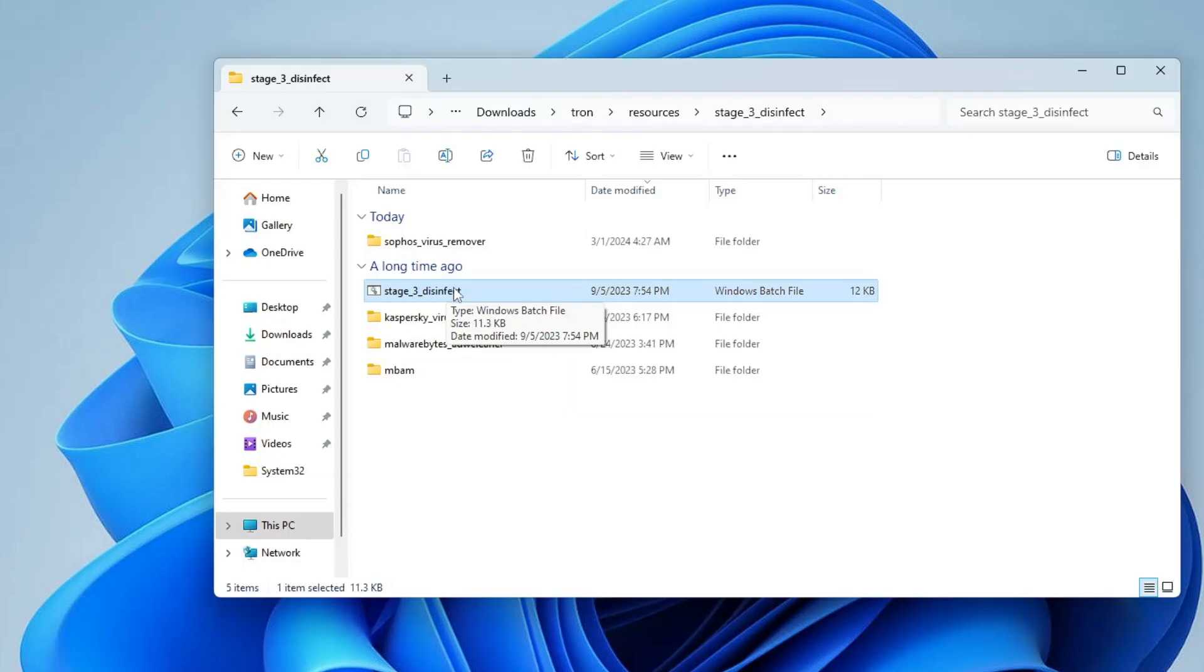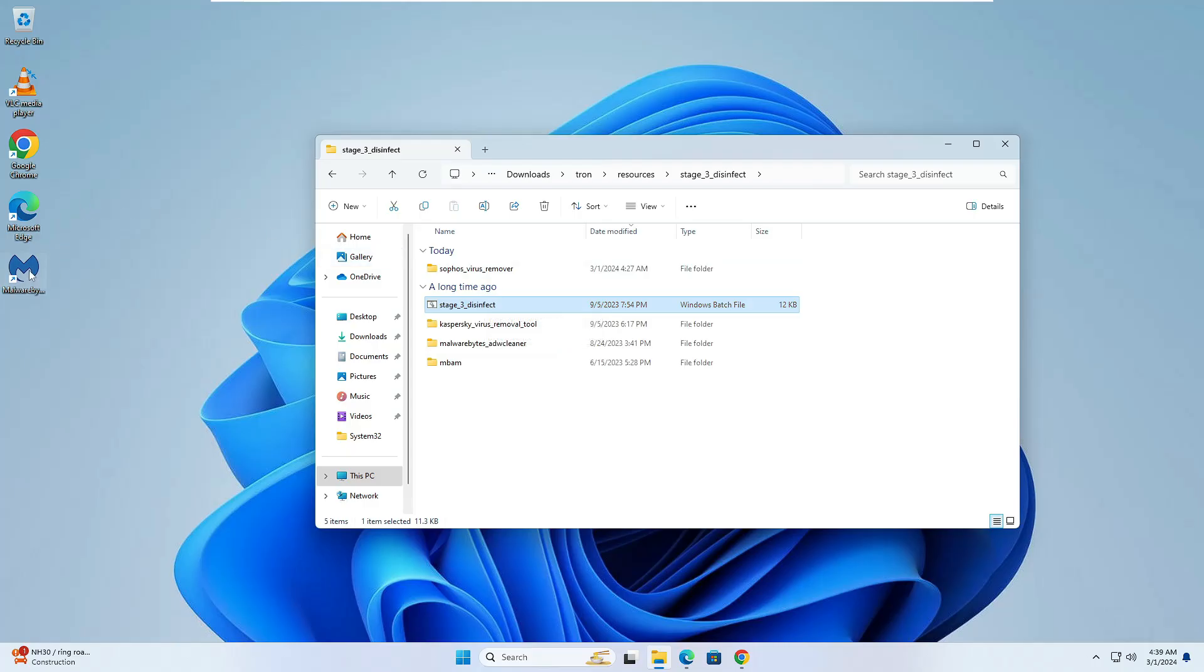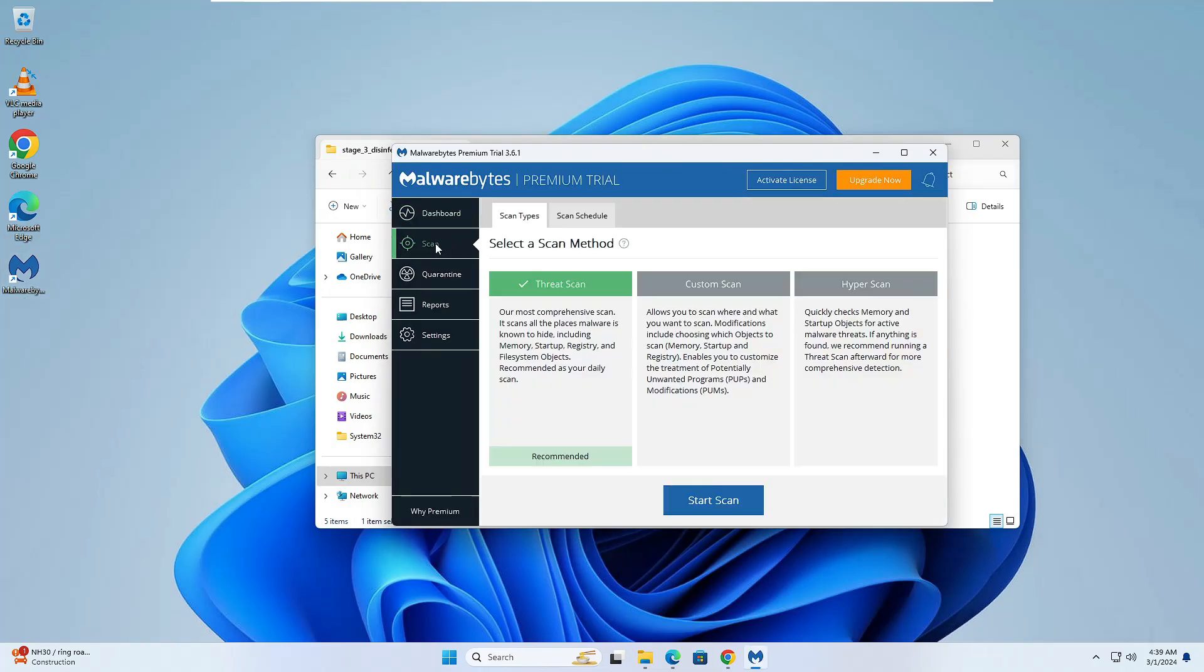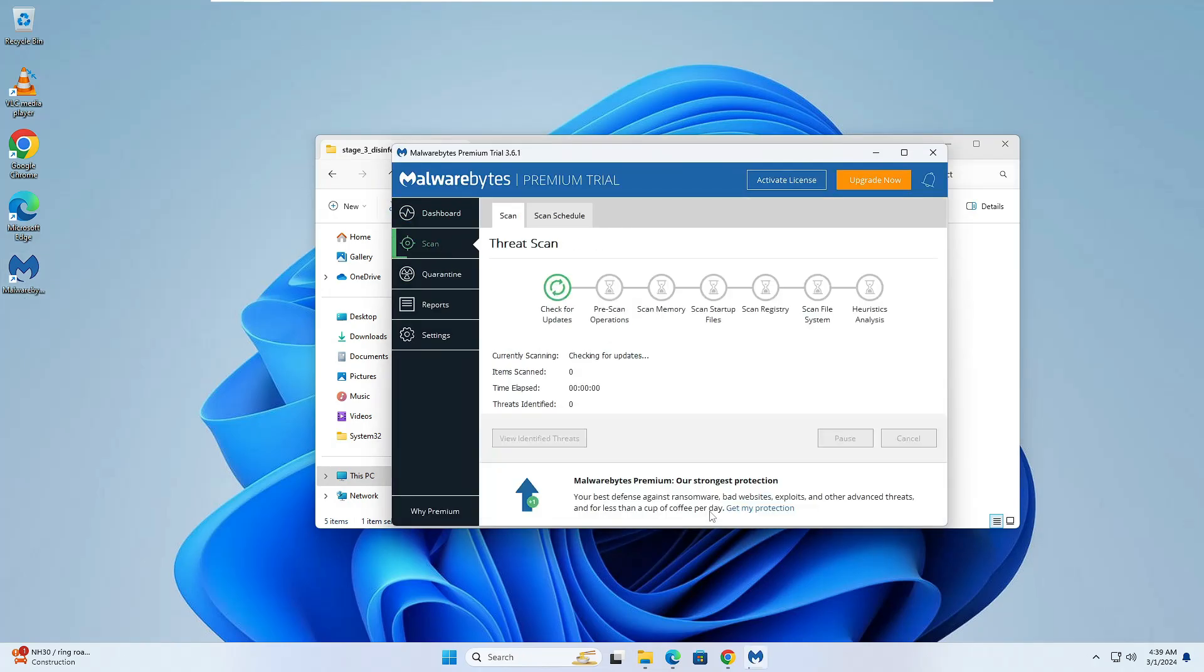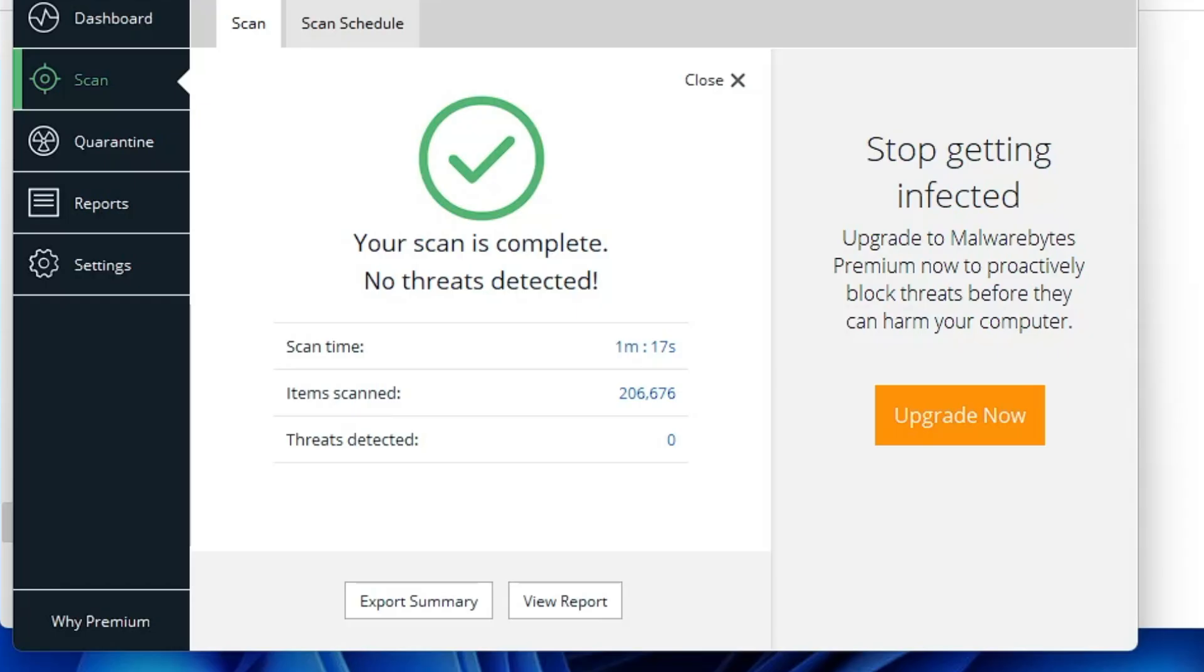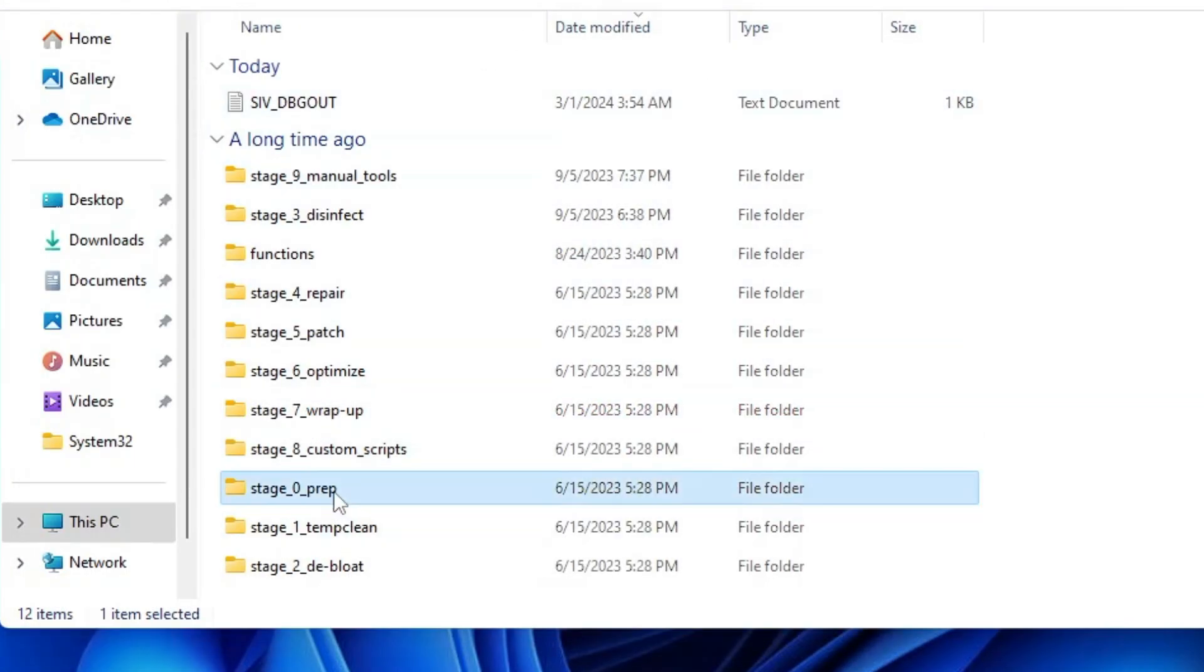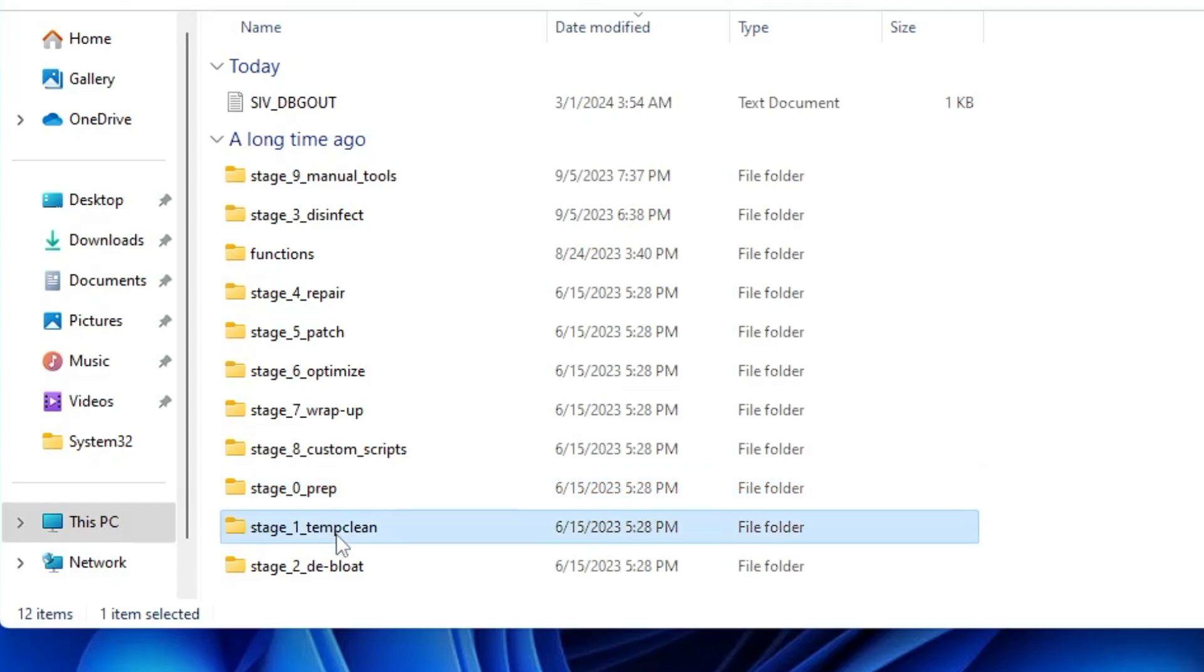Once it's done, sometimes it gives you the Malwarebyte screen to run the scan. If not, you can bring up Malwarebyte by clicking on the icon, then click on Scan, click on Start Scan. This will be scanning all kinds of infected files, so just wait and follow the steps. Once all the scans are completed, you can go back. We have completed Stage 0 Prep, Stage 1, and Stage 3.